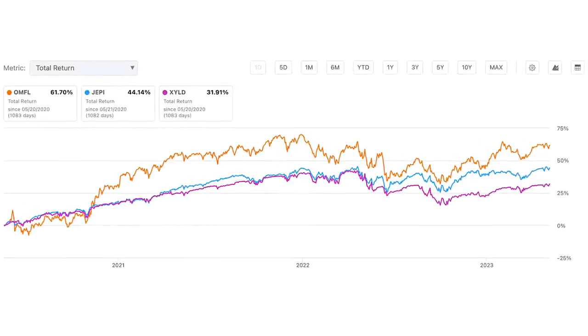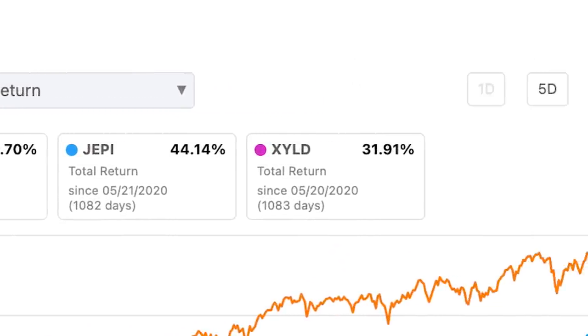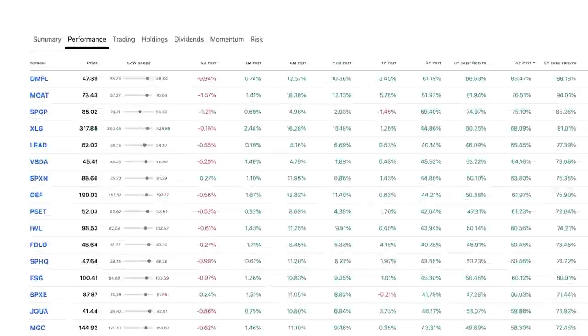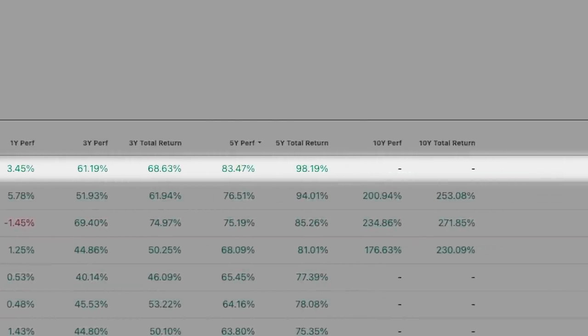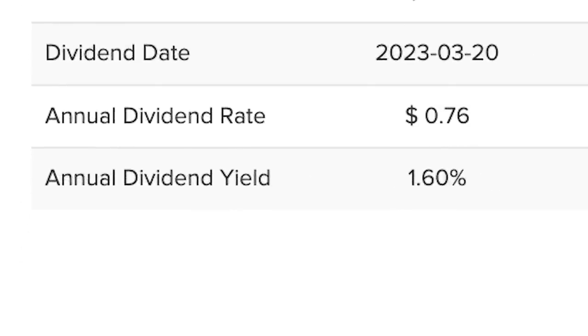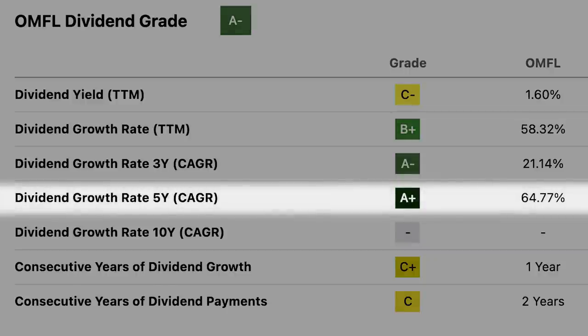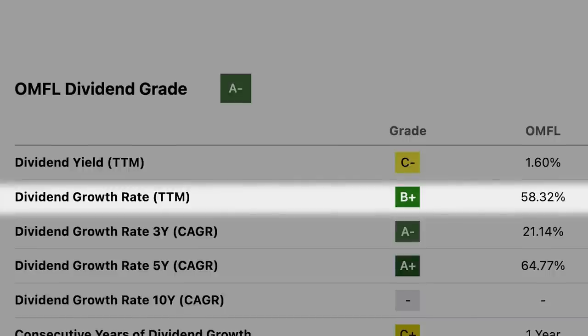Now let's compare the fund's returns to other popular covered-call ETFs like JEPI and XYLD, using JEPI's inception date to keep it consistent with dividends reinvested. From May of 2020, JEPI has returned 43.73%, XYLD has returned 31.38%, and OMFL has returned a staggering 62%. What's actually really interesting is that this fund has been the top-performing large-cap equity ETF with total returns over the last five years. Considering the recent inception date of the fund, it does have a low dividend yield of only 1.6%, but its dividend growth is astronomical — over the last five years, its dividend growth is at 64.77%, and its dividend growth rate compared to the recent 12-month period is an unbelievable 58.32%.